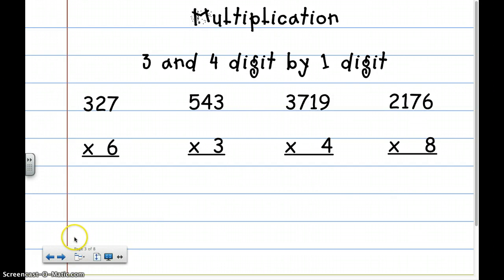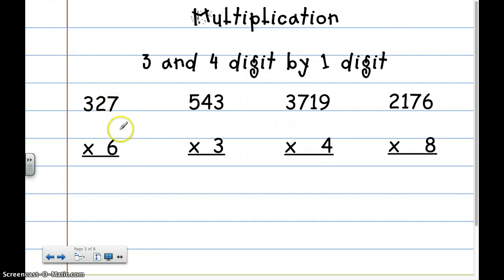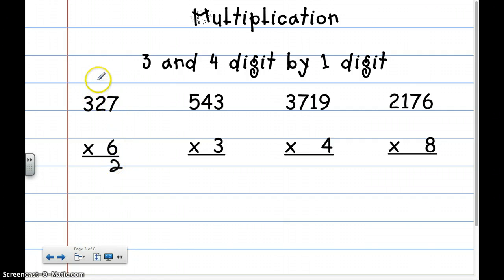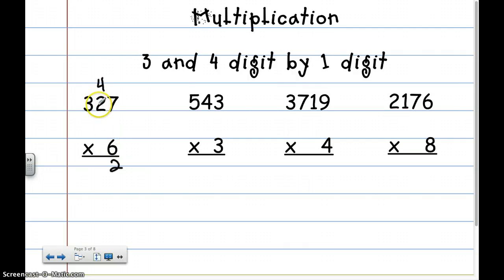Let's do 3 and 4 digit by 1 digit. We've done 2 digit by 1 digit, so let me show you how to do 3 digit by 1 digit. First you do the 1's place times the 1's place. So 6 times 7 is 42, and then you carry your 4 — which means I'm really carrying 40 over, but I'm just putting a 4 there instead of 40. Then I'm going to go 6 times 2, which is 12, plus 4 is 8.